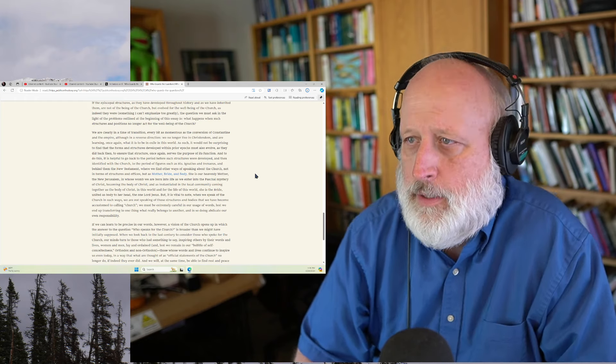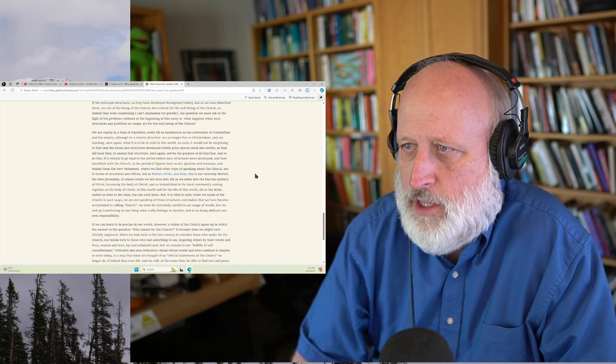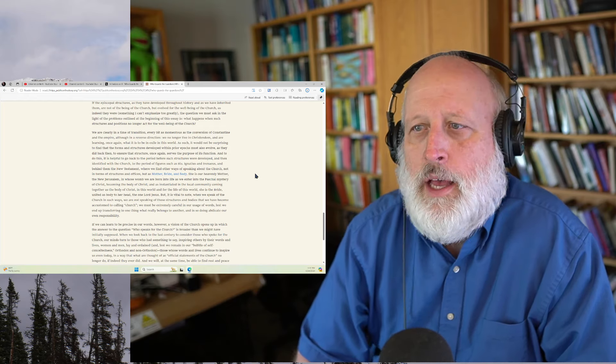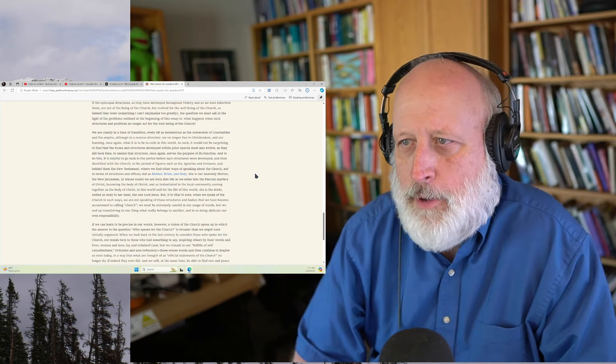She is our Heavenly Mother, the New Jerusalem, in whose womb we are born into life as we enter into the Paschal Mystery of Christ, becoming the body of Christ, and as instantiated in the local community, coming together as the body of Christ. In this world and for the life of the world, she is the bride, united as her body to her head, the one Lord Jesus. But it is vital to note when we speak of the church in such ways, we are not speaking of those structures and bodies that we have become accustomed to calling church.